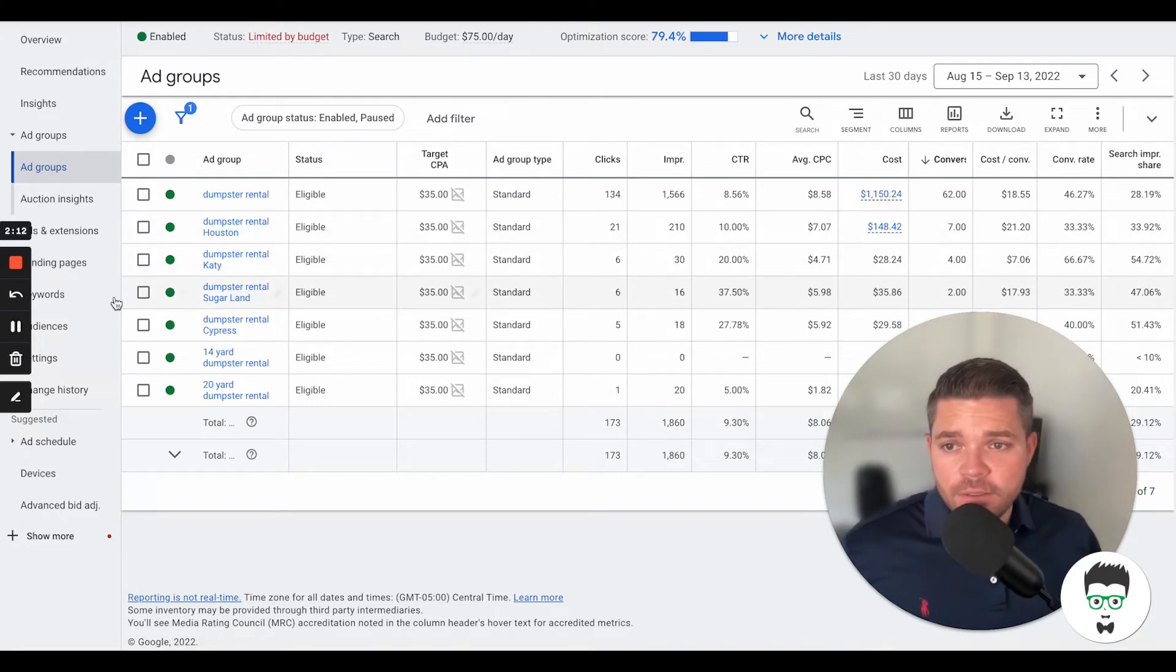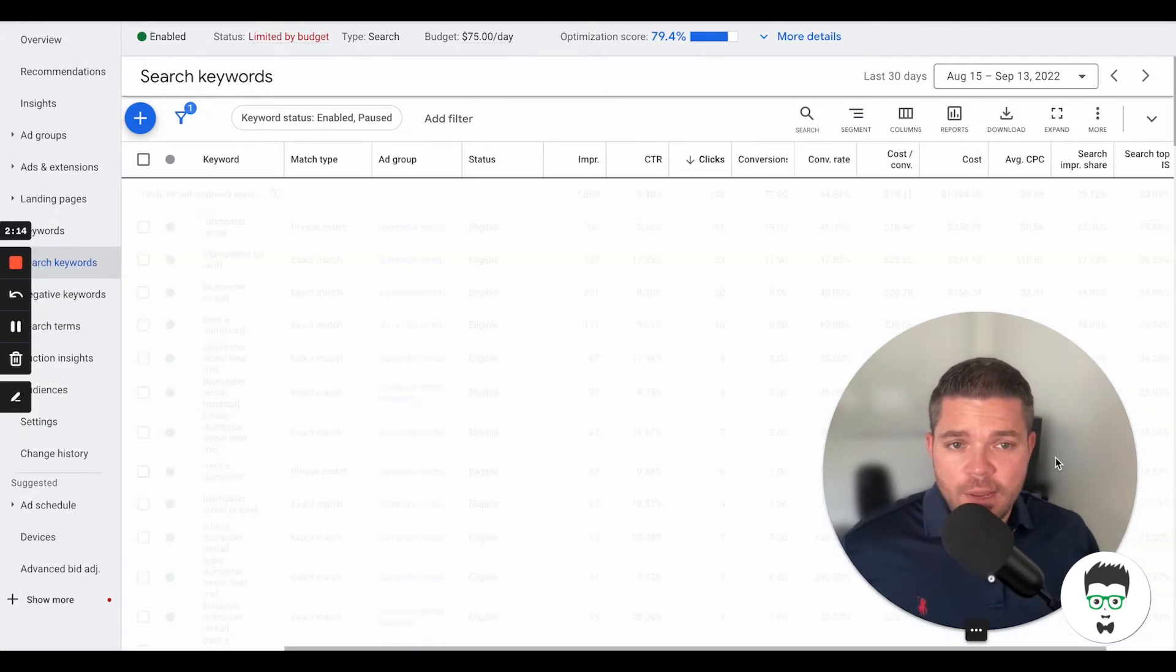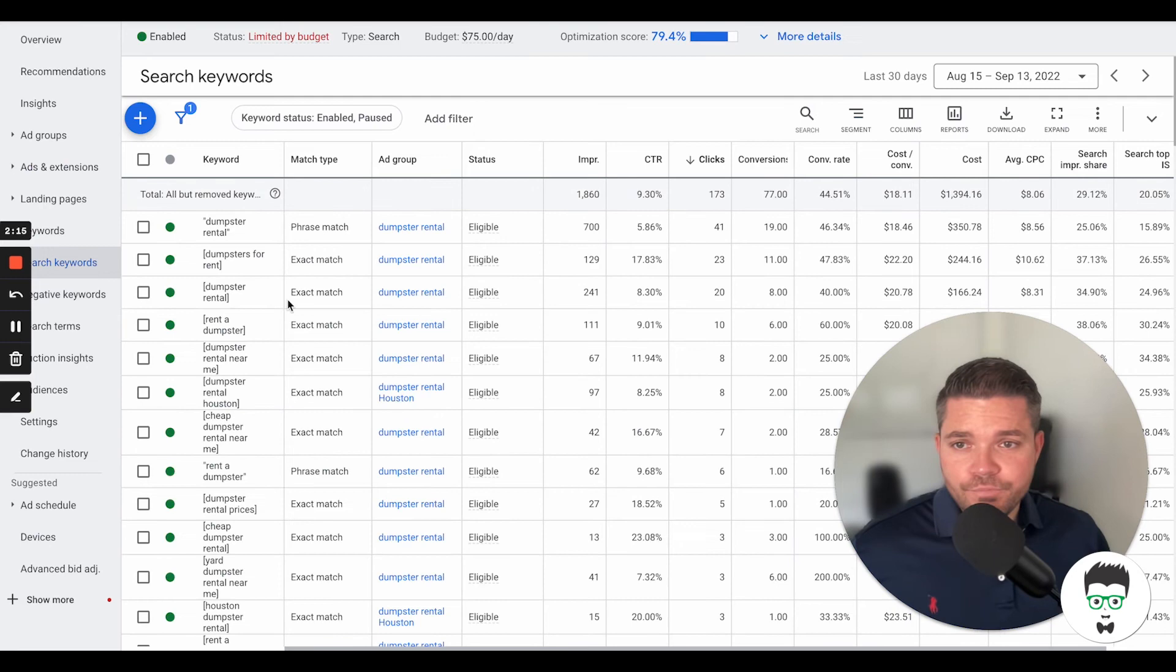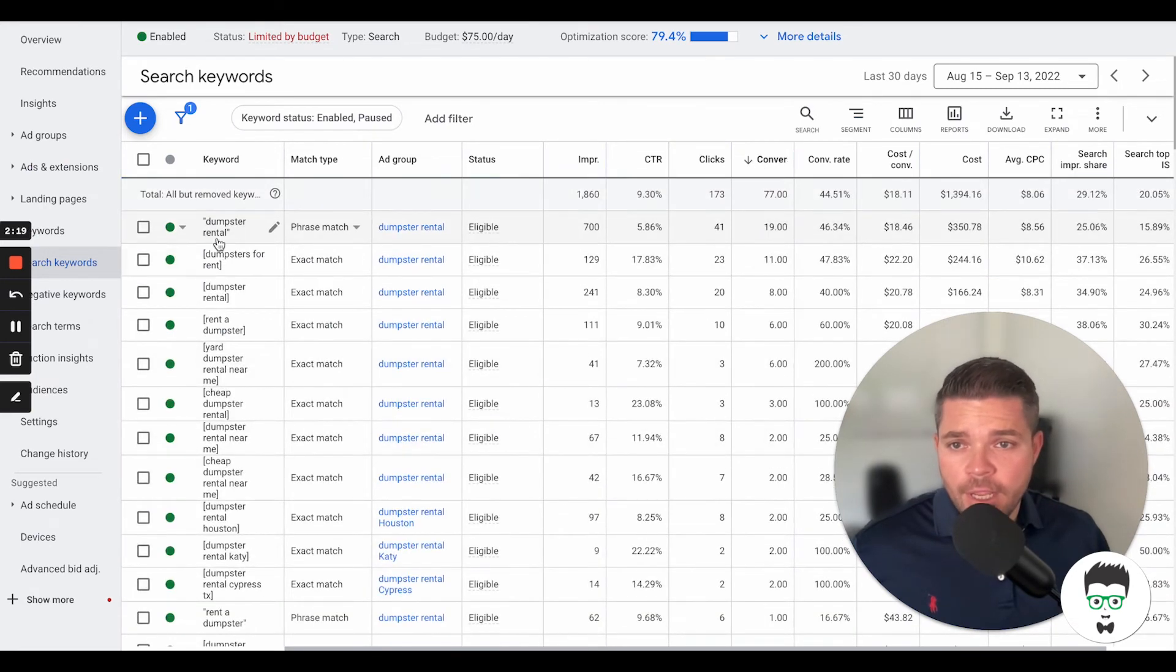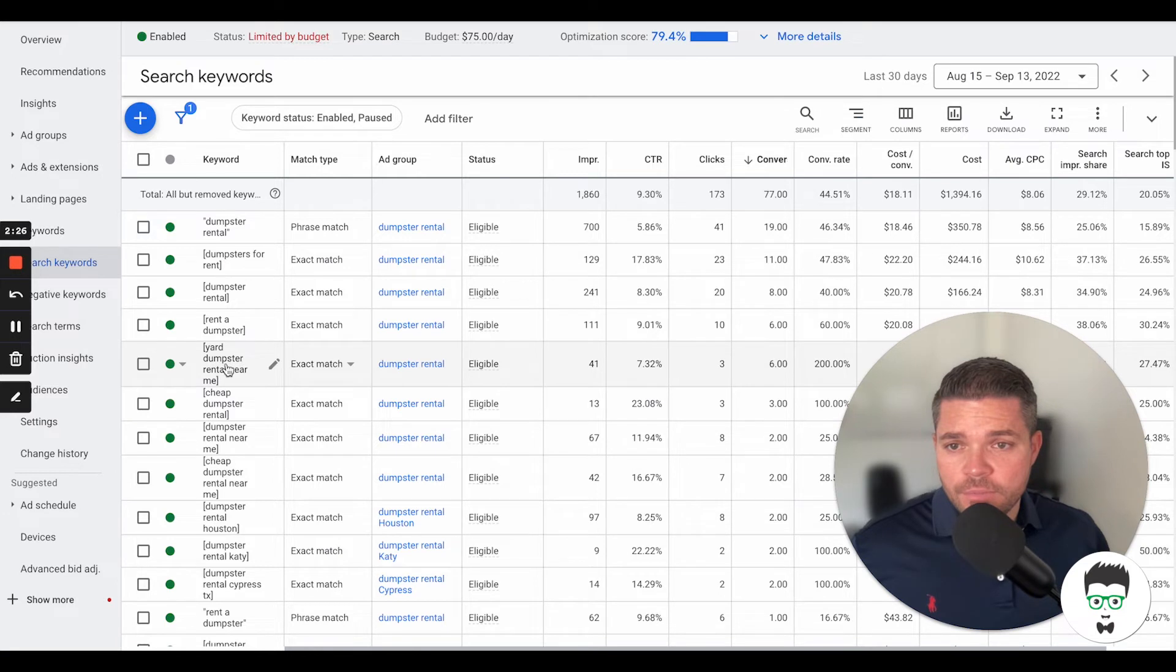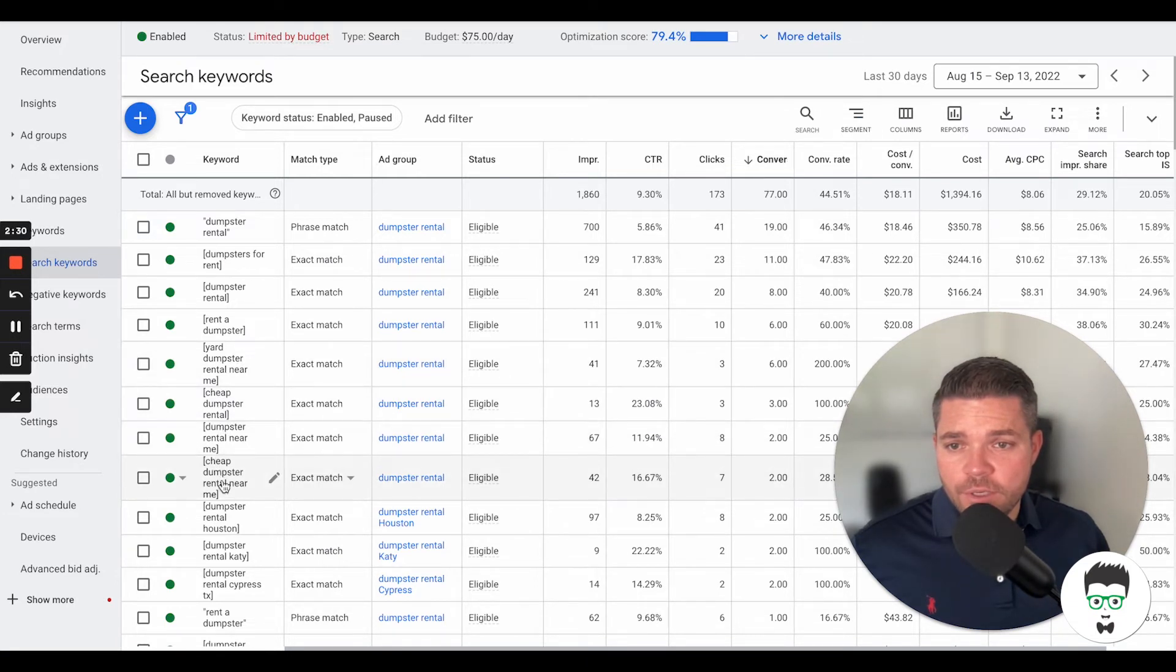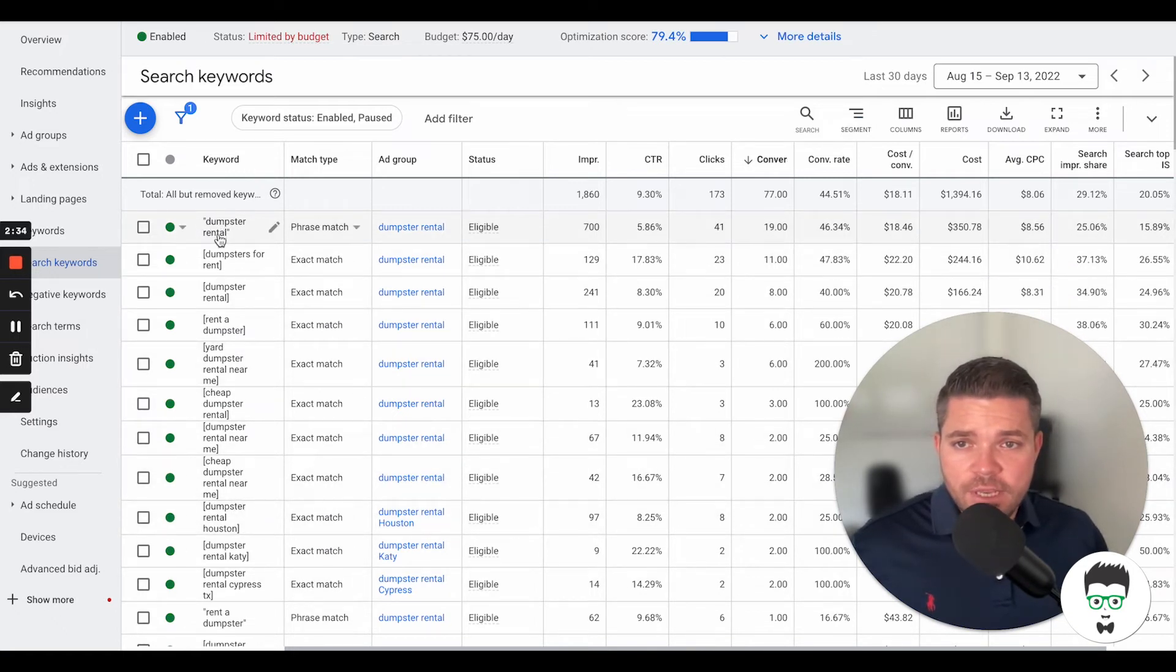Let's take a look at the keywords that we're using in this campaign. We're going to sort here by conversion. We have dumpster rental, dumpster rental, dumpsters for rent, dumpster rental, rent a dumpster yard, dumpster rental for me, cheap dumpster rental, dumpster rental near me, cheap dumpster rental near me. Then you'll see here we have phrase match and exact match.